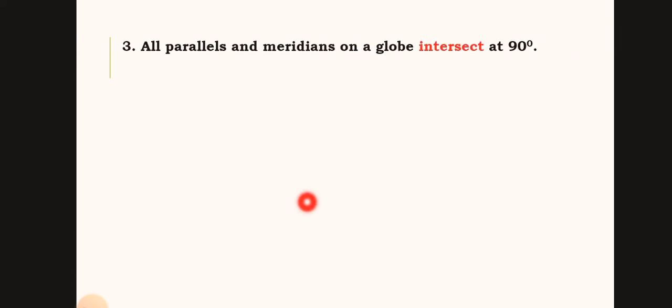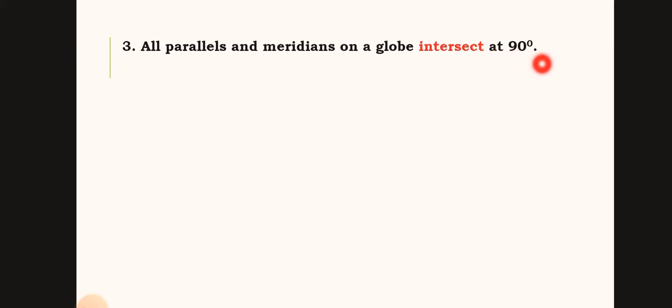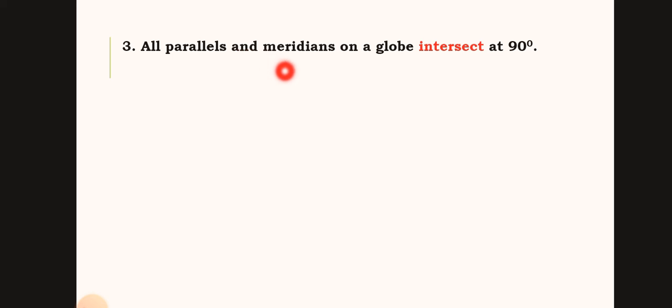The third property is that all parallels and meridians on a globe intersect at 90 degrees. These parallels are the latitudes, and the meridians are the longitudes.